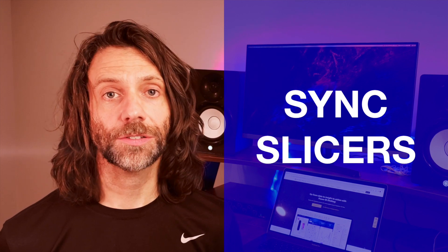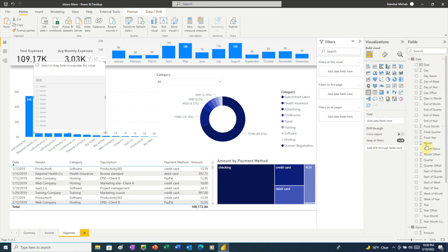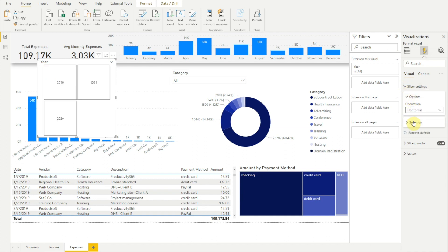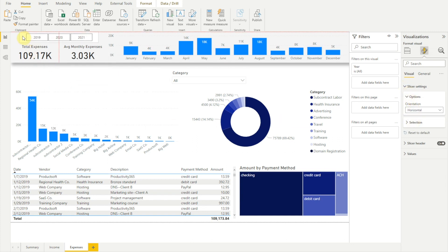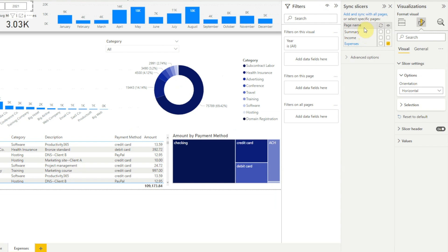So we've seen how Edit Interactions gives us complete control over what visuals a slicer affects on a page. But Power BI goes one step further. We can use a tool called Sync Slicers that makes it possible for slicers to filter visuals on other pages of our report. To see how it works, let's turn off Edit Interactions, then we'll clear our category slicer and add a year slicer. Let's switch that to list and change it to a button layout. Then if we click View in the menu bar and Sync Slicers, we see the Sync Slicers pane. Here we can choose which pages of our report the year slicer affects by checking the checkboxes in the first column, and the checkboxes in the second column allow us to show or hide the slicer on that page.